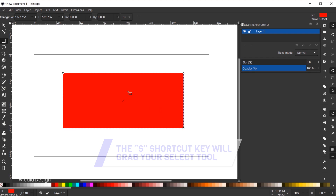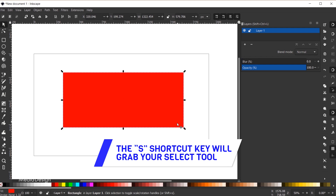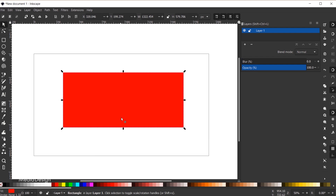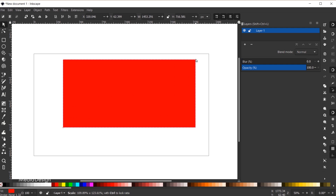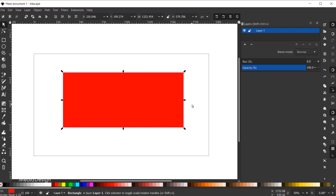If I hit the S key on my keyboard, that'll bring up handles in the corners of my shape as well as along the sides. These are not relevant for this tutorial — they just allow you to scale the shape up or down. I'll hit Ctrl+Z.